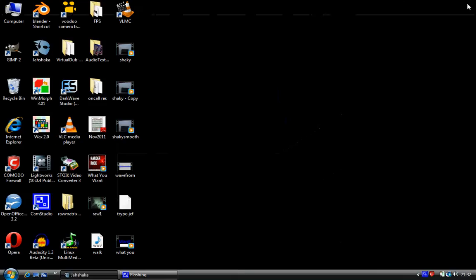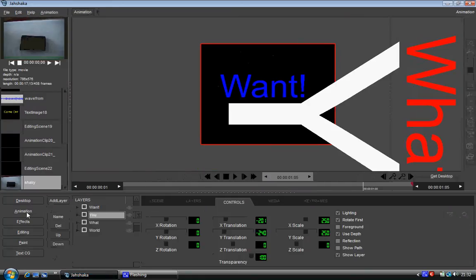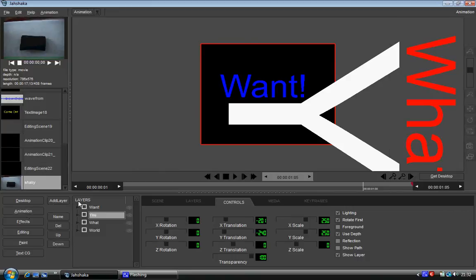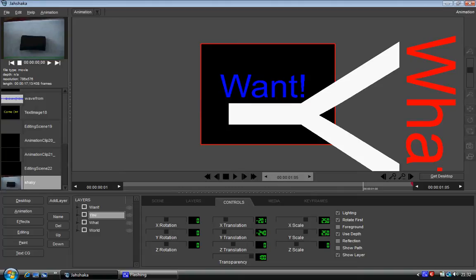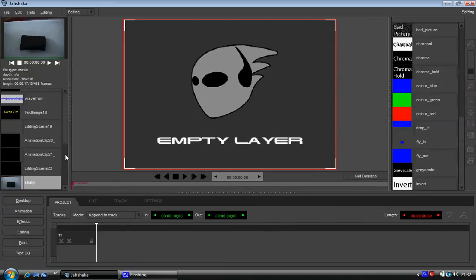The main reason for that is because inside of Jishaka, in the animation module, you cannot use sound. Well, you can put a sound layer in there, but you can't hear it. Whereas in, for example, After Effects, you can still hear it. So you could sync it all up in there. So what you actually need to do is you need to go into your editing module.